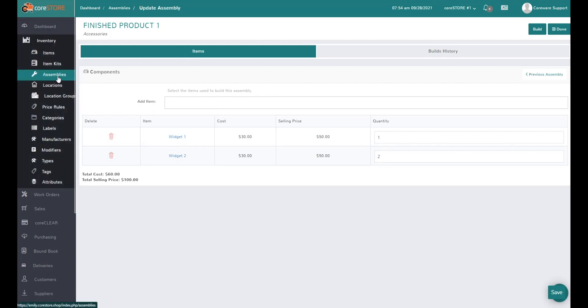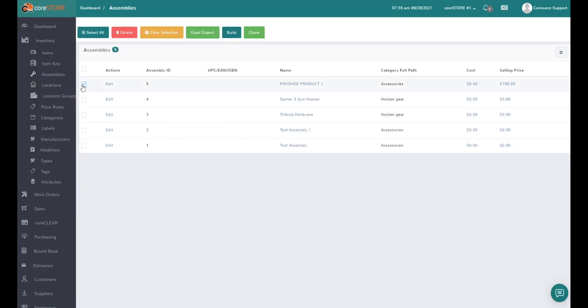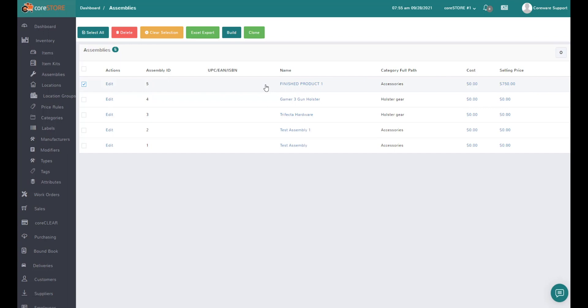When I go back to assemblies, you'll see I have a few defined. I can click on one. One of the nice features we added is the ability to clone, which will duplicate that recipe. If you're selling cakes and you have two similar cakes, you don't have to redefine the recipe - you can just clone it. In this case, I'm going to build.